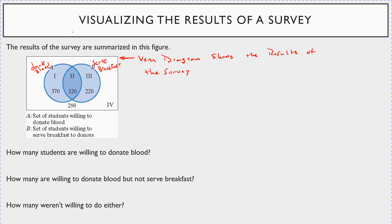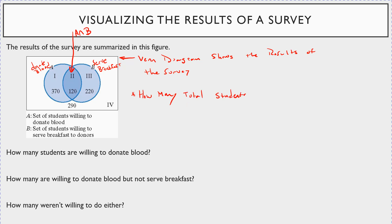Region two is the intersection — willing to do both. Region one contains students who are only willing to donate blood and don't want to serve breakfast. Region three is students who only want to serve breakfast but not donate blood. The number outside both sets represents students who don't want to do either activity. So how many total students were in the survey?